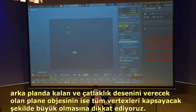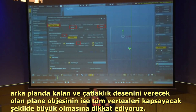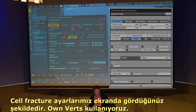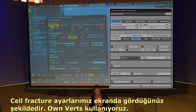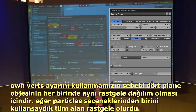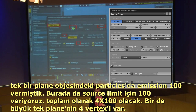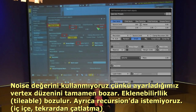The large face in the background is needed to give the cell fracture something to work with, expanded beyond the verts. In cell fracture settings, use 'own verts' as the source — not particles — because we need verts arranged in all four quadrants. Set the source limit beyond your vert count — I used about 100 emissions, so four times 100 plus 4 boundary verts. Turn off noise and recursion, and turn off apply split edge.